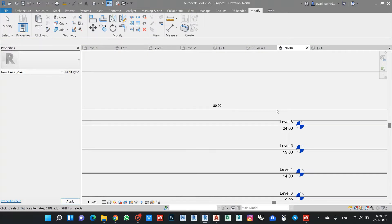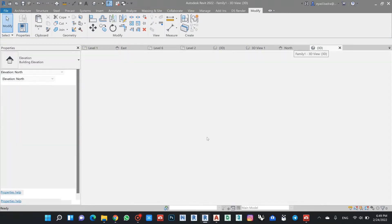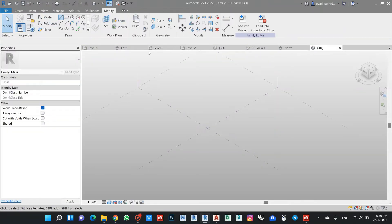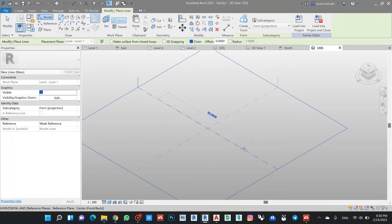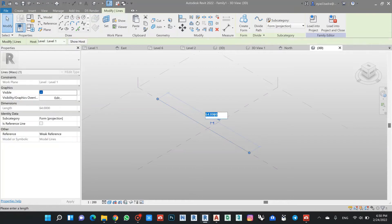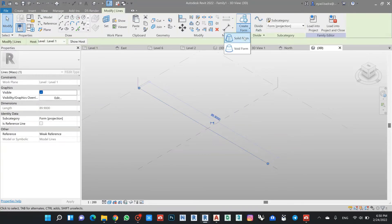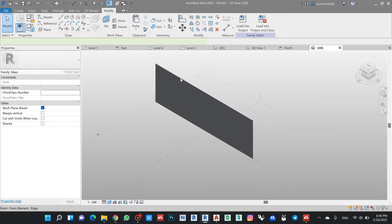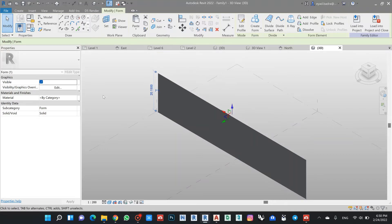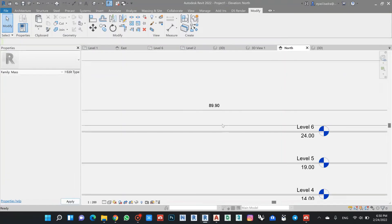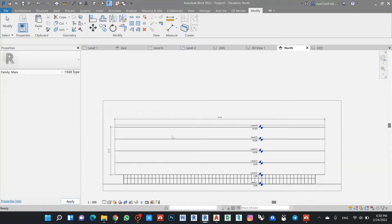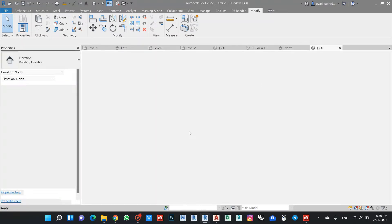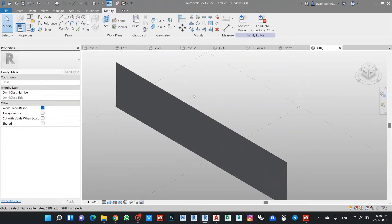And then I will make my dimensions here at 9.9, and then extrude as a 20.15. Let's make sure we are 20.15, so now I have my...